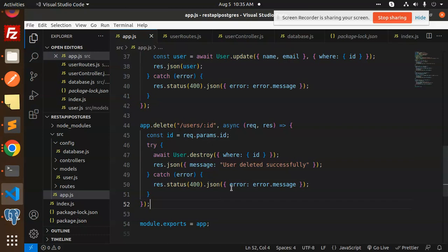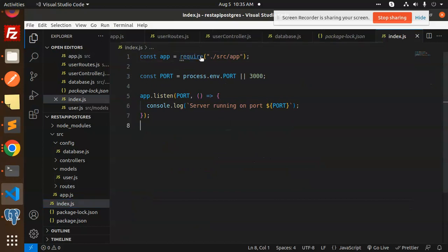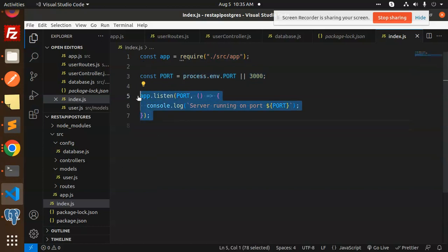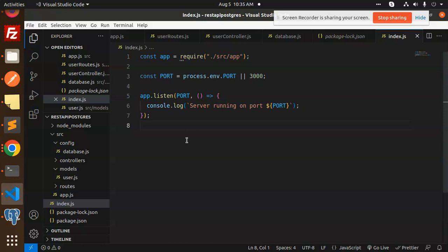For the DELETE operation, we just pass the ID and call 'User.destroy()' which deletes the user successfully. So this is how we create a REST API with PostgreSQL, Sequelize, Node.js, and Express. For any doubts or queries, let me know in the comment section. We run the project using 'node index.js'. The index.js requires source/app.js, defines the port, and starts the server. Thank you so much for watching — have a great day!